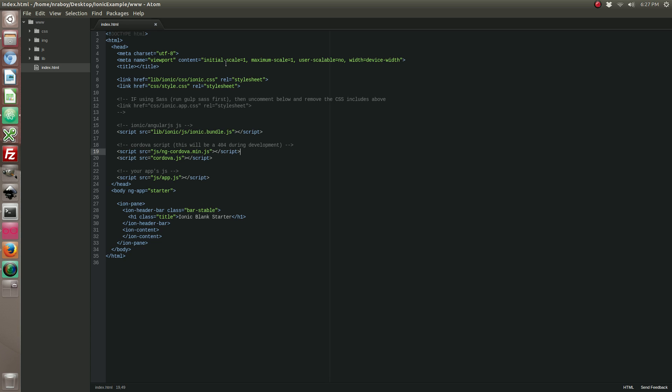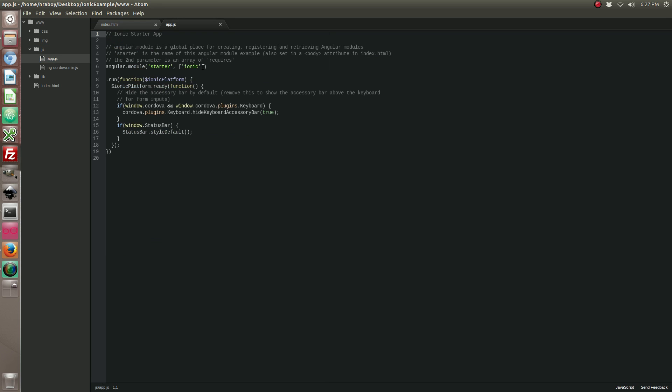So with that added, the next thing that we want to do is we want to open up our app.js file. We need to go ahead and include it as a dependency. So with that added, we're actually ready to start using the plugin.